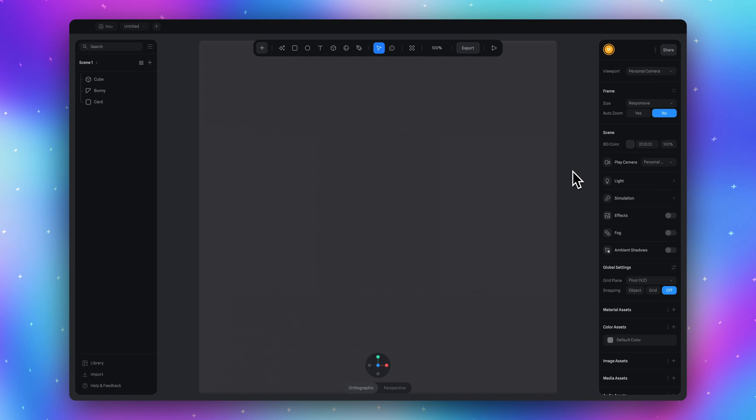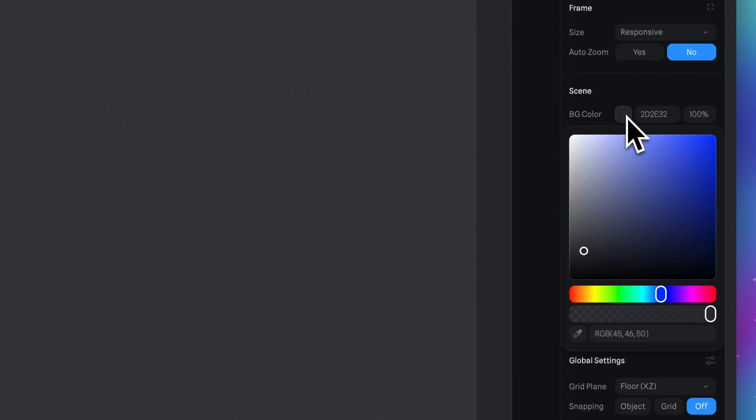Now the magic begins. Let's start from setting the background color to black. Click here and choose the black color.